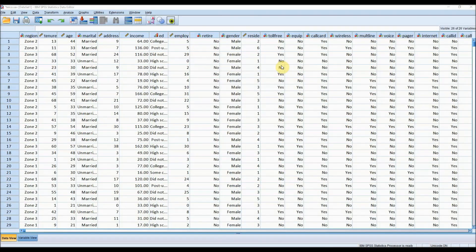The data we are using for this example is called telco.sav. It is available within the samples folder of your SPSS installation.